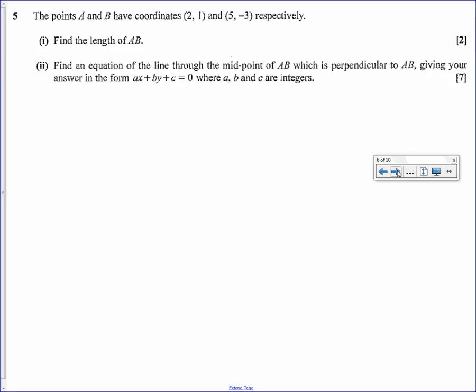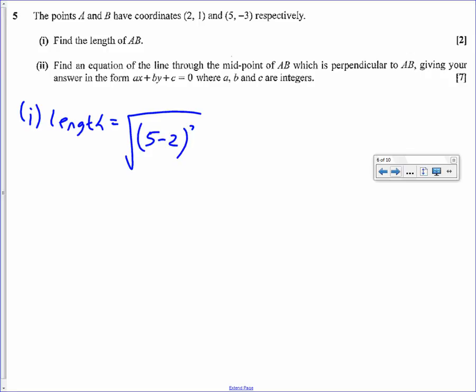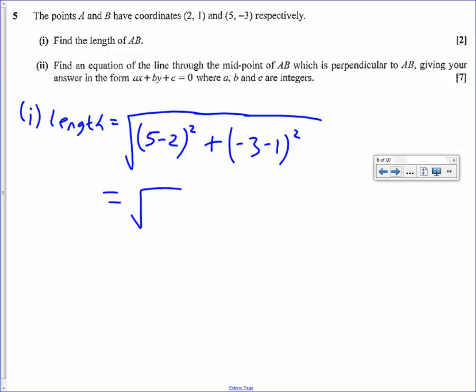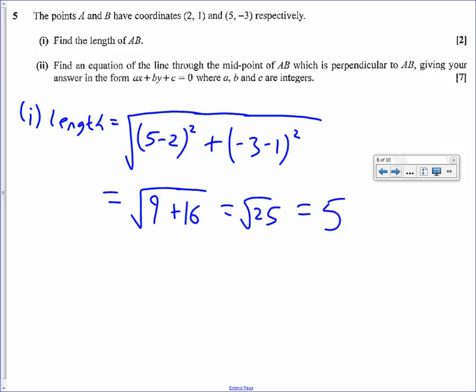Question 5: find the length of AB first. A is at (2, 1) and B is at (5, minus 3). To find the distance between two points, use Pythagoras. The length equals the square root of the distance between the x-coordinates squared plus the distance between the y-coordinates squared. So we get root of (5 minus 2) squared plus (minus 3 minus 1) squared, which is root of 9 plus 16, which is root 25, which is 5.